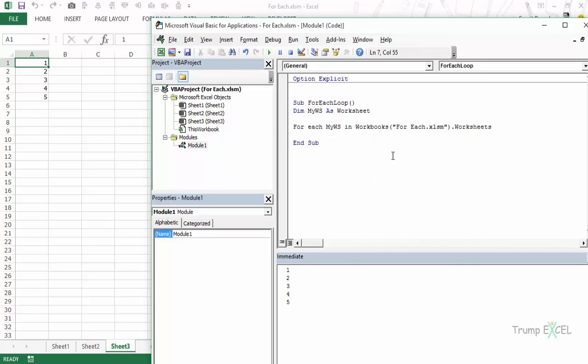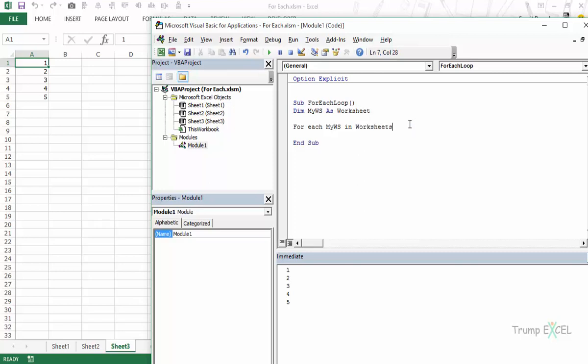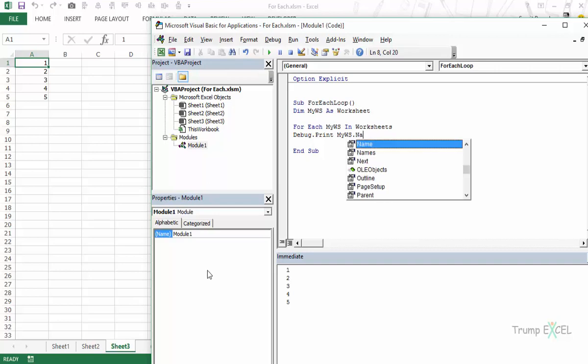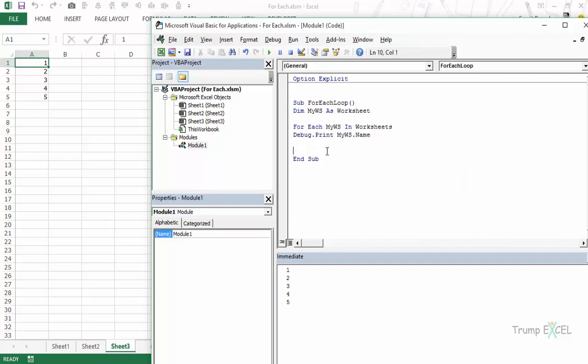So in this case it would know that I have to refer to the worksheets that are within this workbook. In this case if I even remove this thing then it would work fine. And what I would do is again the same thing, I would print the name of the worksheets. In this case the name would be sheet 1, sheet 2 and sheet 3. So let's say debug.print myWS.name. And then finally we would say next myWS.